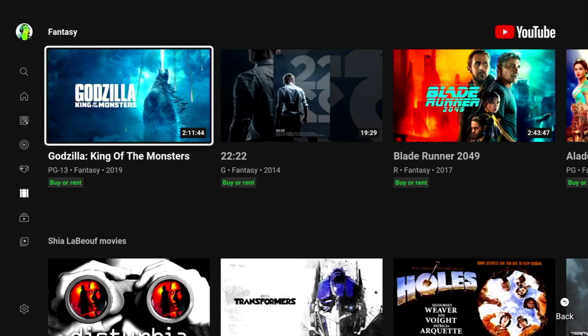That was my first look at YouTube free movies and TV shows. Hope you found it useful. If you did, please give us a like and consider subscribing to the channel as I do loads more content like this every week. Hopefully I'll see you in the next one.